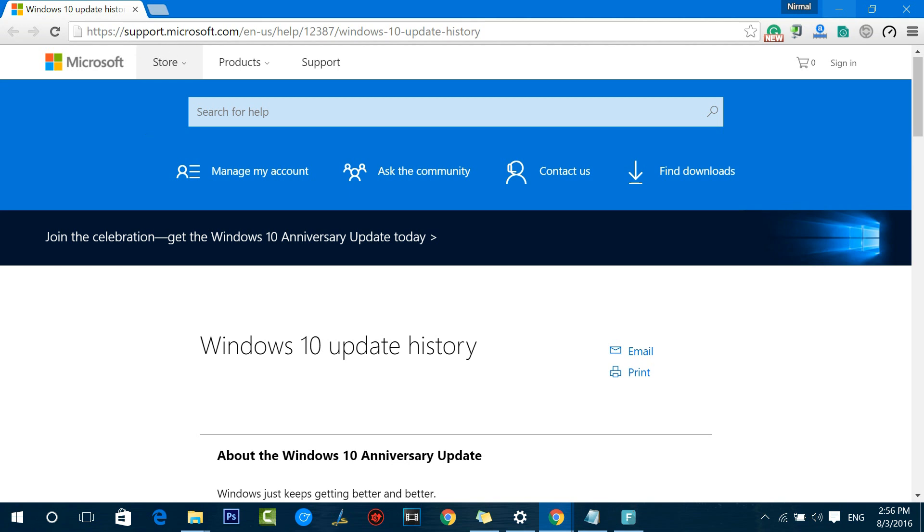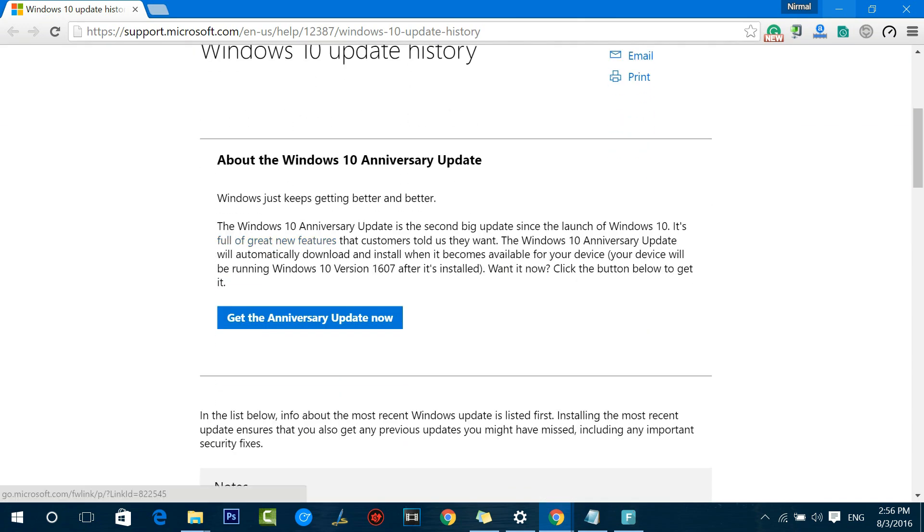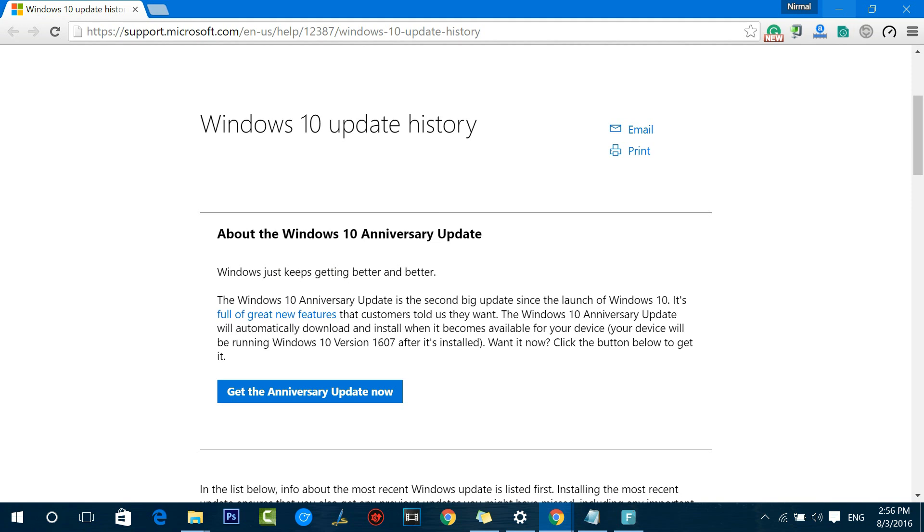The link to this page is available in the description of this video. You can go directly from there as well. It's support.microsoft.com/en-us/help/12387/windows-10-update-history. This shows the Windows 10 update history and you can see "Join the celebration, get the Anniversary Update today." If you scroll down you can see information about the Windows 10 Anniversary Update.